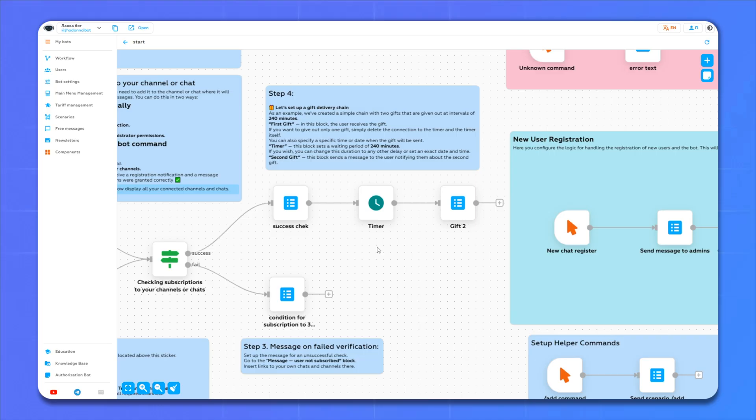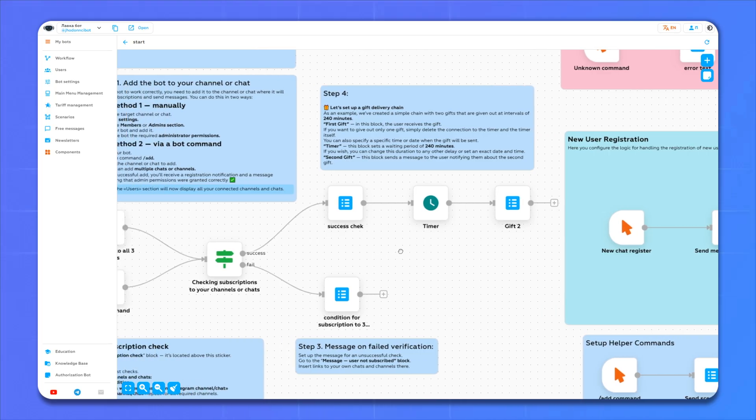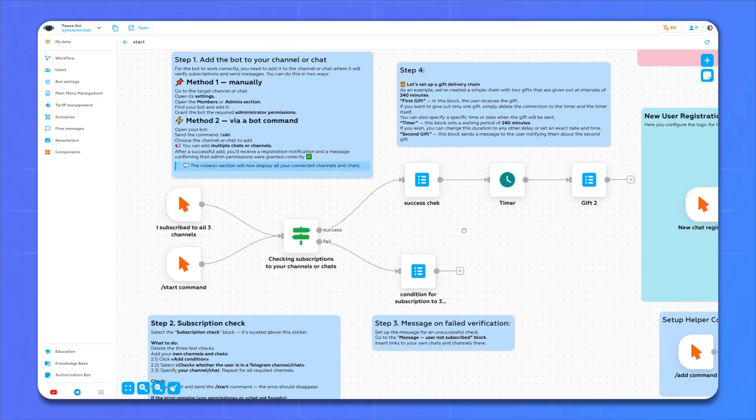Done. Now after registration, a person will receive messages with a unique offer after some time which will push him to make a purchase. Also, you probably noticed that all actions here consist of scenarios. Let's try to create our own scenario. To do this, go to the main menu management.